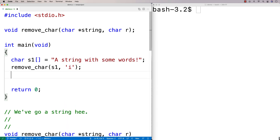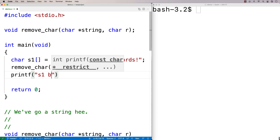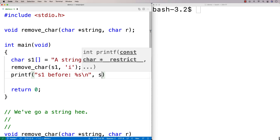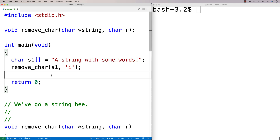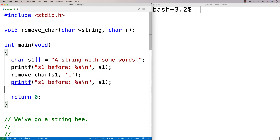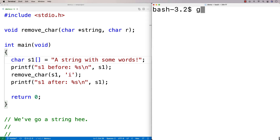We're going to remove the character 'i'. We'll do some printf — we'll say s1 before, percent s backslash n, print out s1. We should print this out before we call the function and then after as well. This should take out the character 'i' from the string — this one here and this one here.